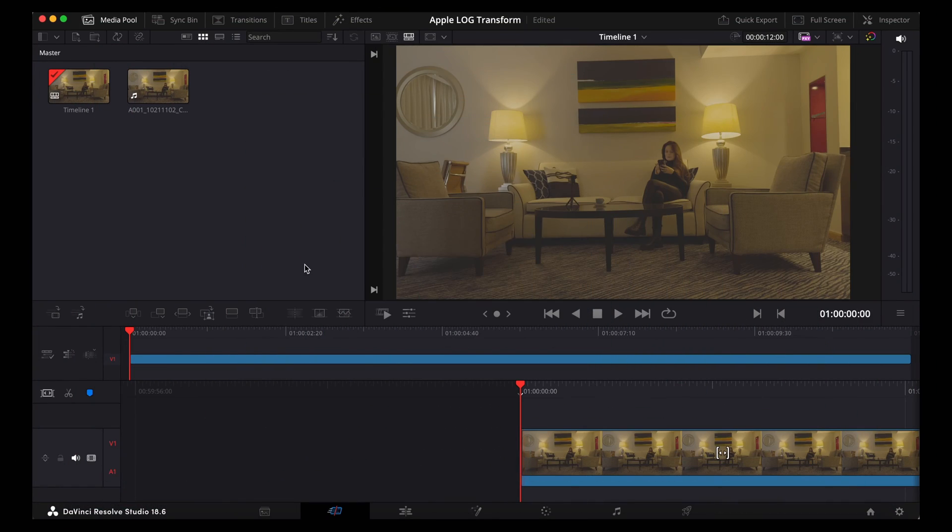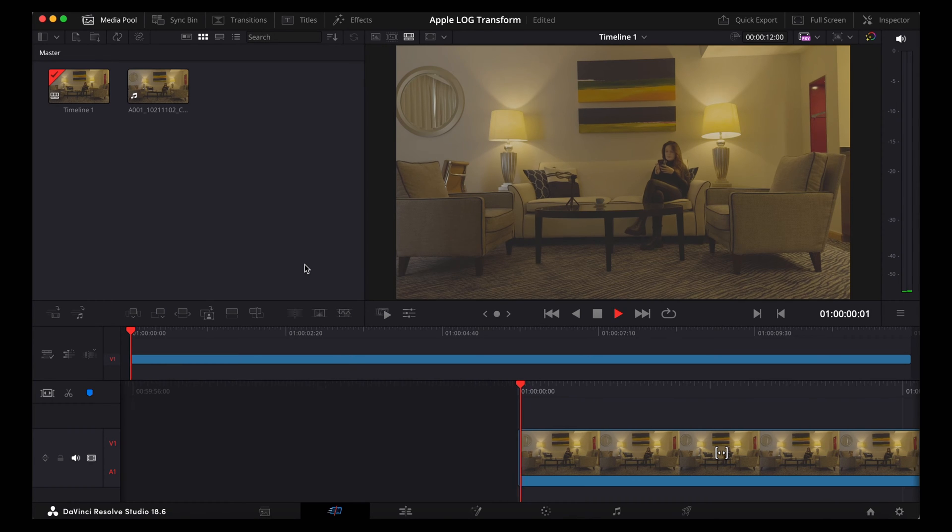So here we are in DaVinci Resolve. I've got this clip of Georgie sitting here and this is shot on the Blackmagic camera using Apple Log.